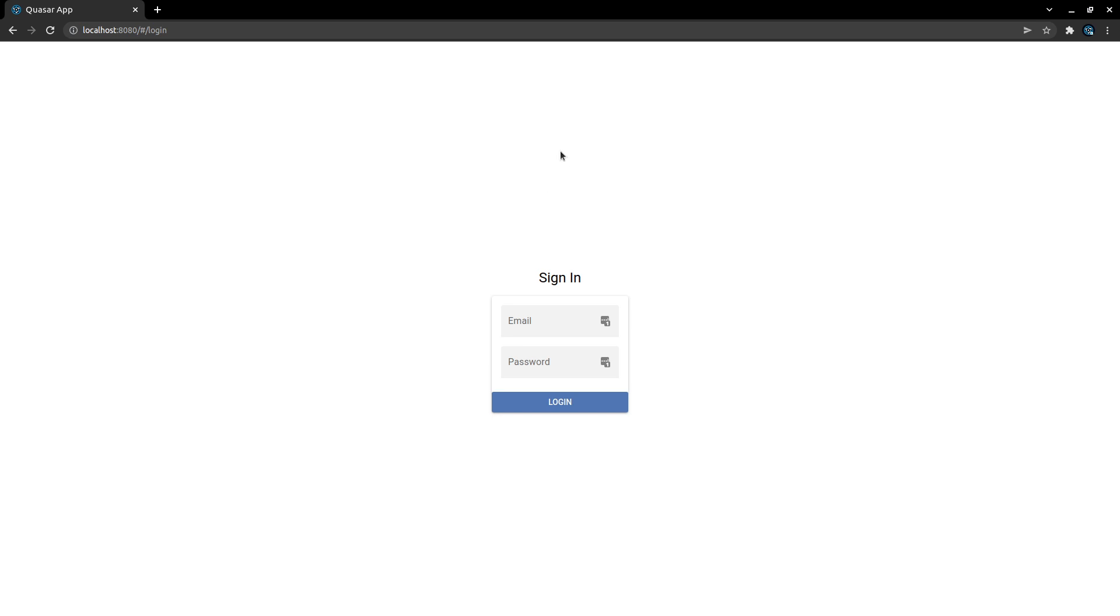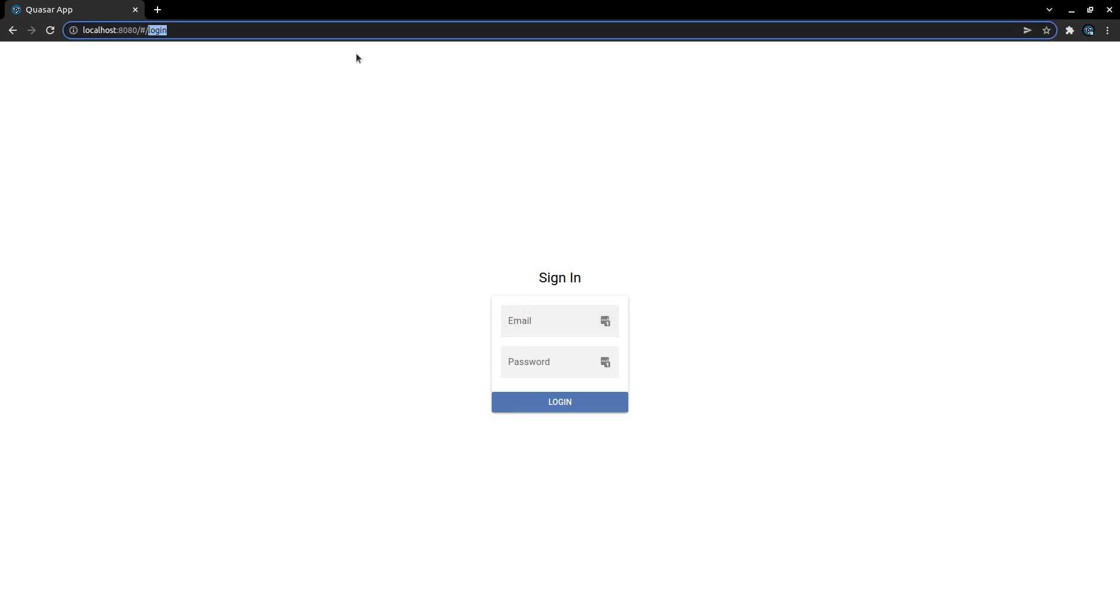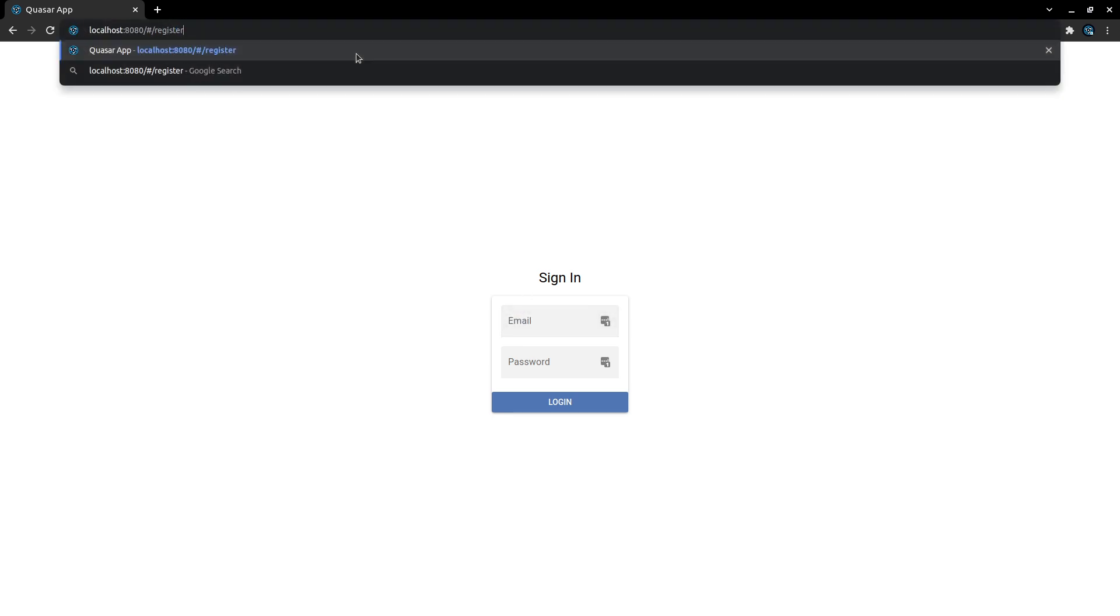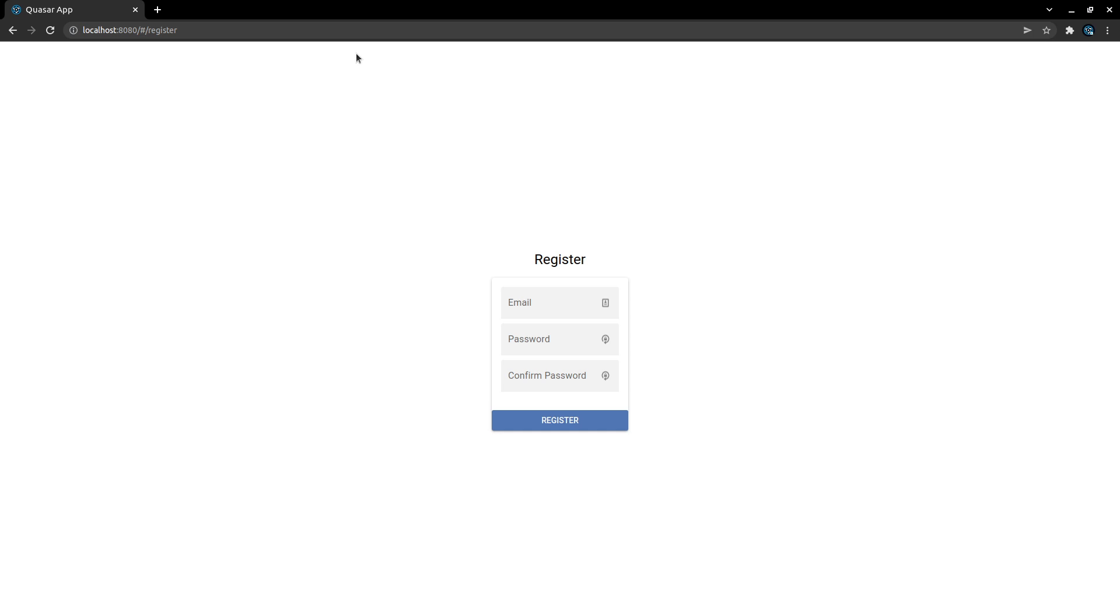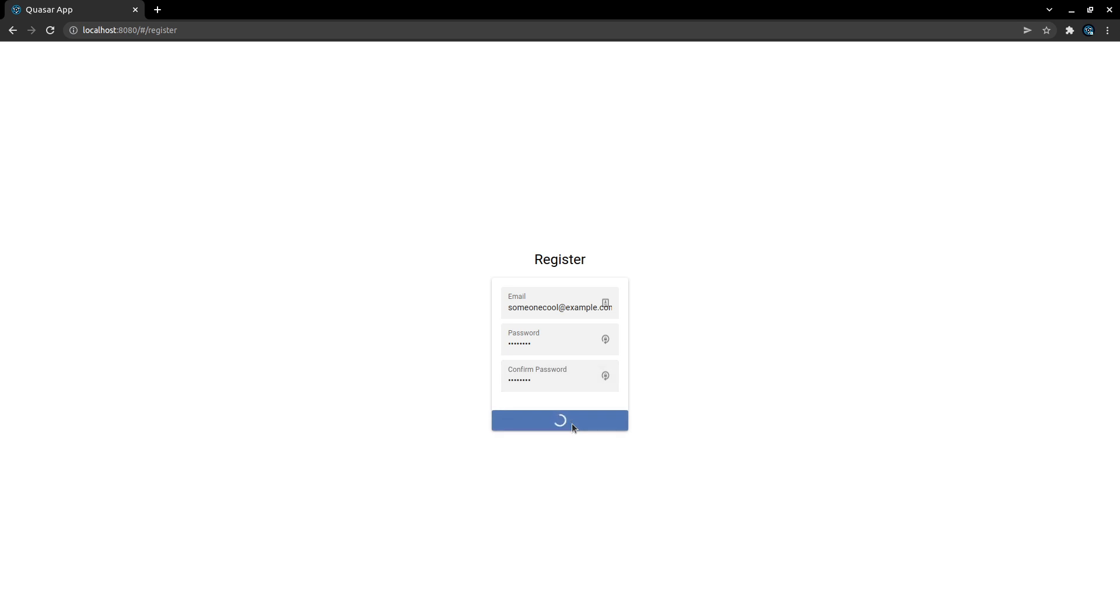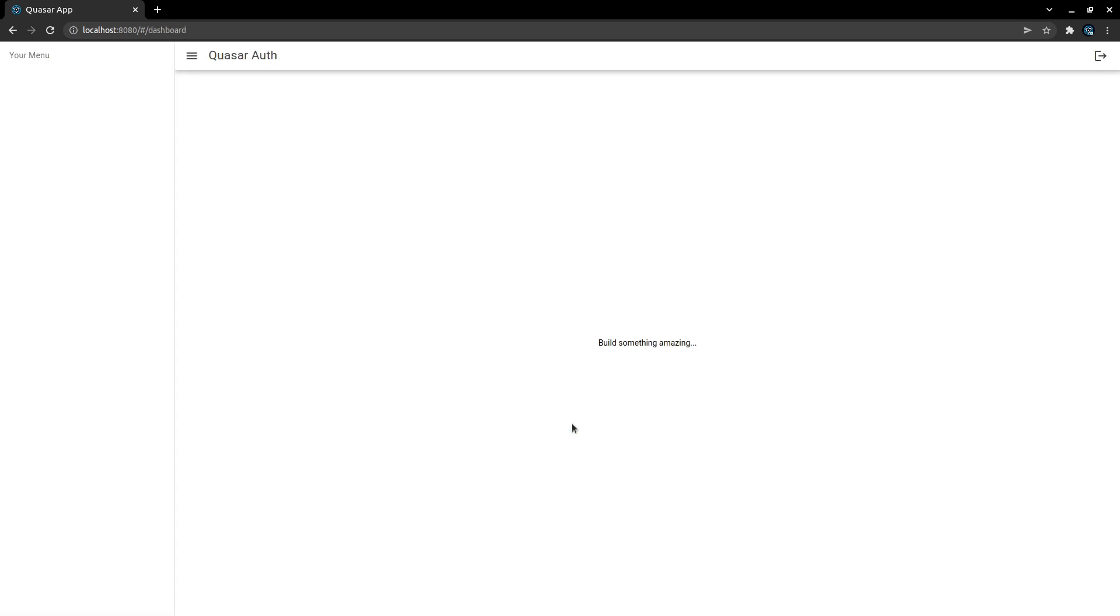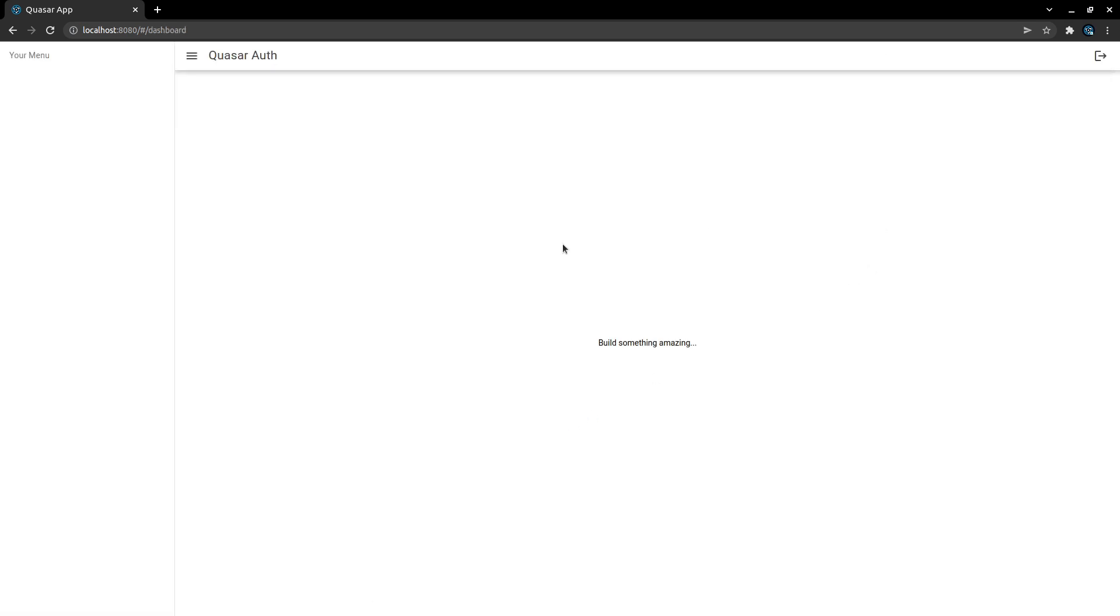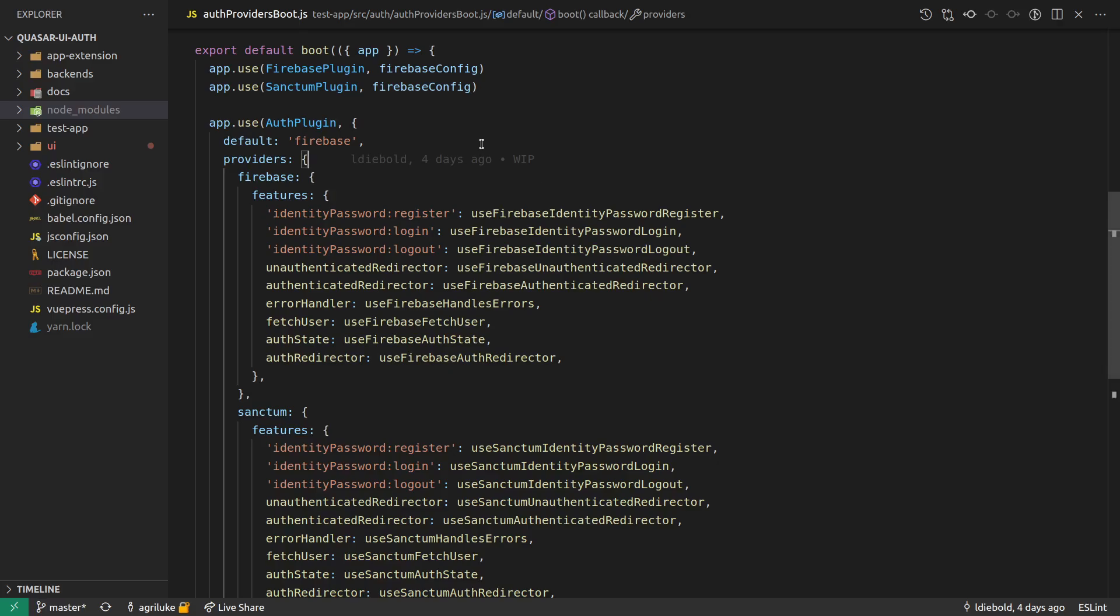And then this is the app extension. This is basically imagining you just installed the app extension and you haven't done anything else. You've done no other setup except paste in your Firebase credentials. So now I can log in, or we might actually start with a register. So let's jump to the register page, you get this page for free. And you can say, someone cool at example.com, put in a random password, register. And there we go, that's working. We've also got a dashboard page as well.